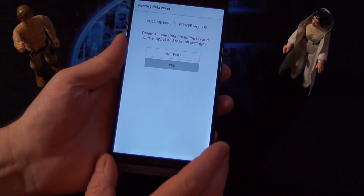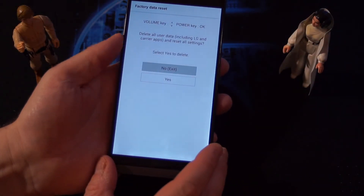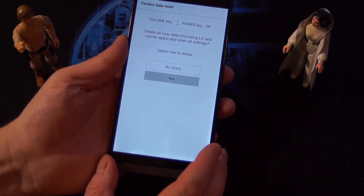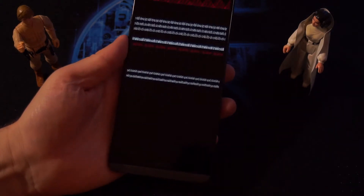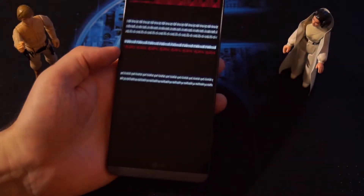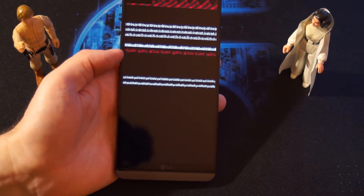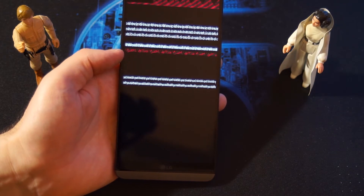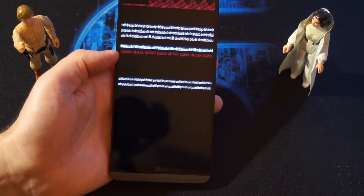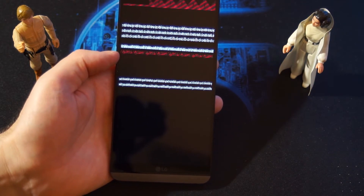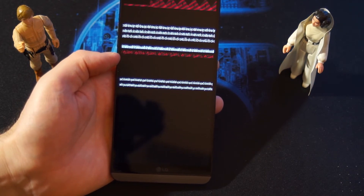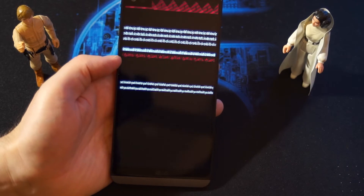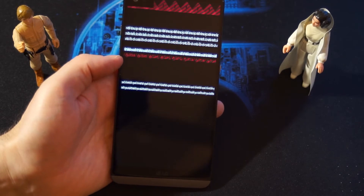Then press OK with power. Volume down, and then OK with power. This screen is normal — don't be afraid. It means that your phone is rooted.